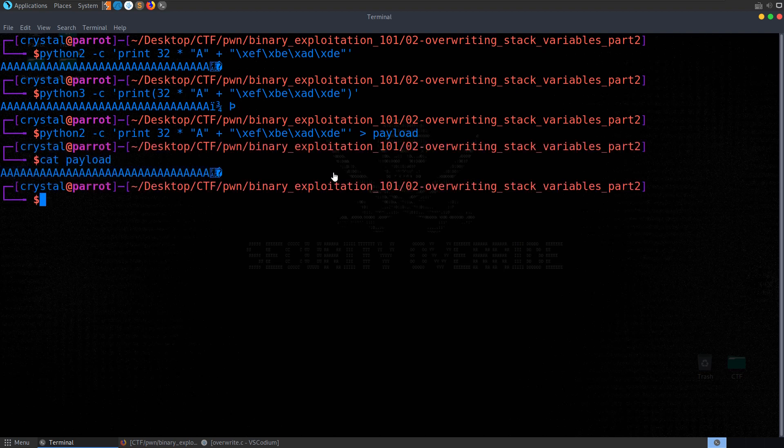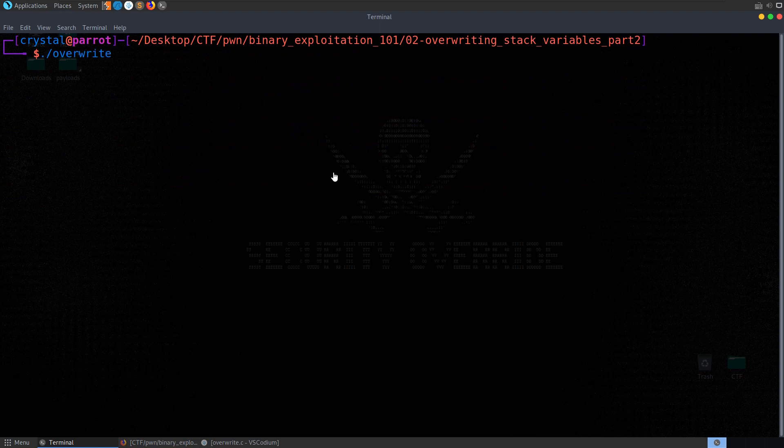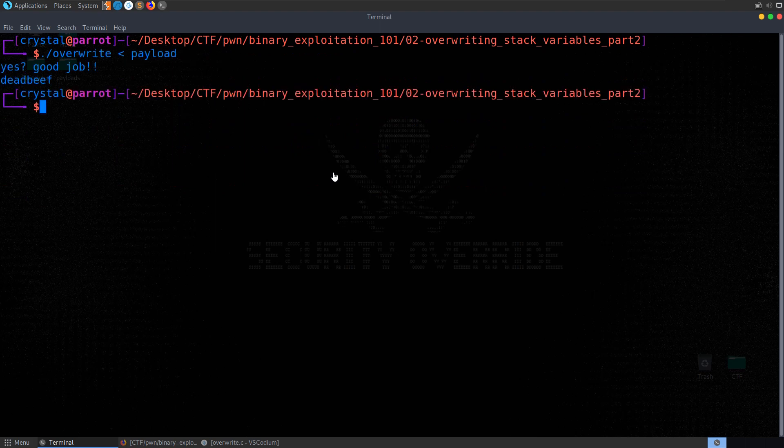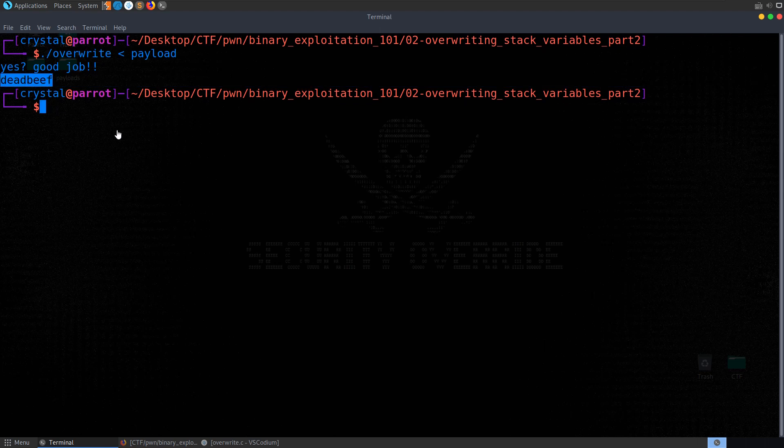Okay, so let's do our Python 2 command again. Let's send it to a file called payload. And that means, although we can't copy and paste it, what we can do is just run the program. And then send that payload in. We do that and we get yes, good job, and we get our deadbeef back.